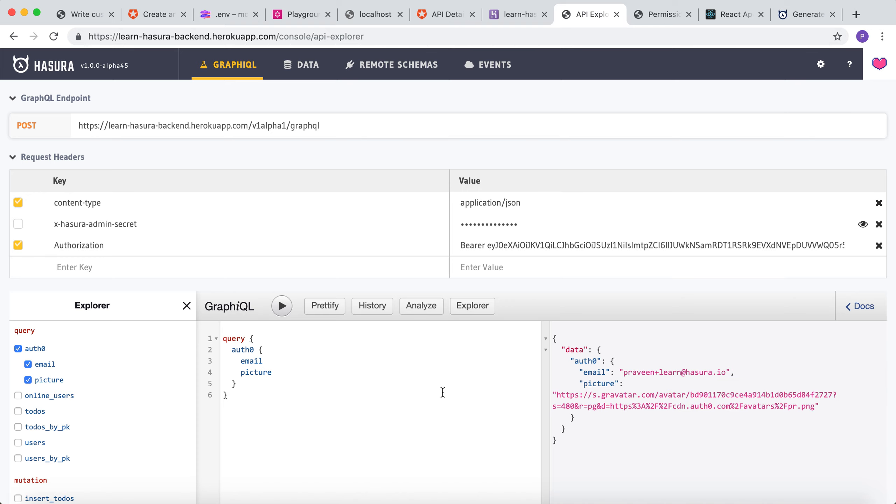Basically, whenever you have custom business logic to be written, you can add it as a remote schema and write your own GraphQL types and query it using the same GraphQL endpoint that Hasura provides you.